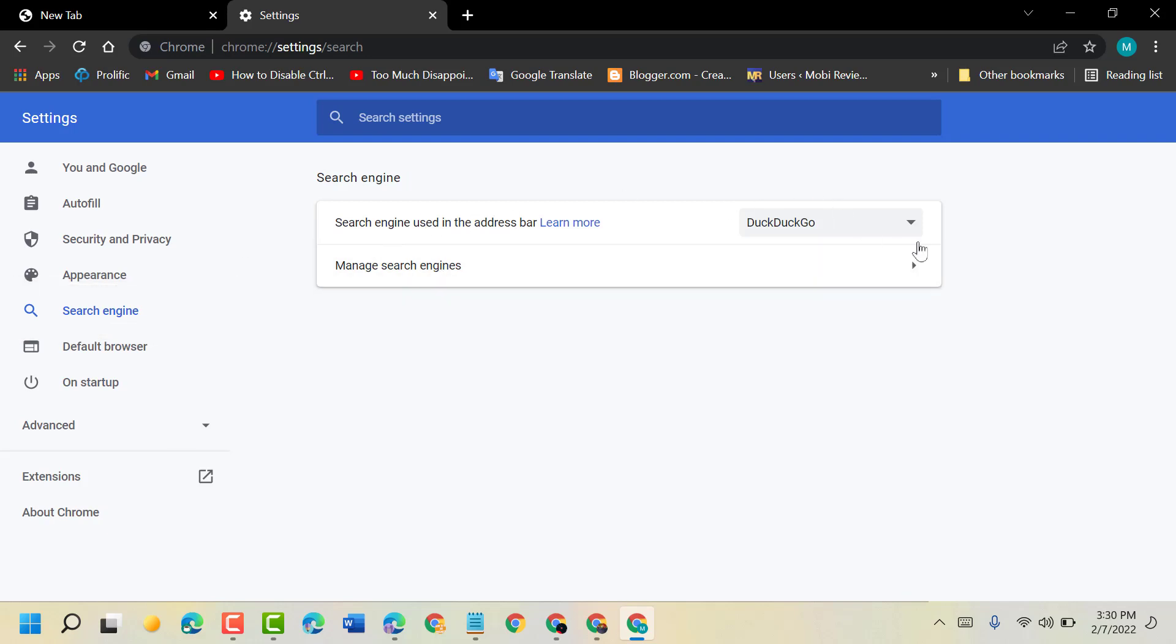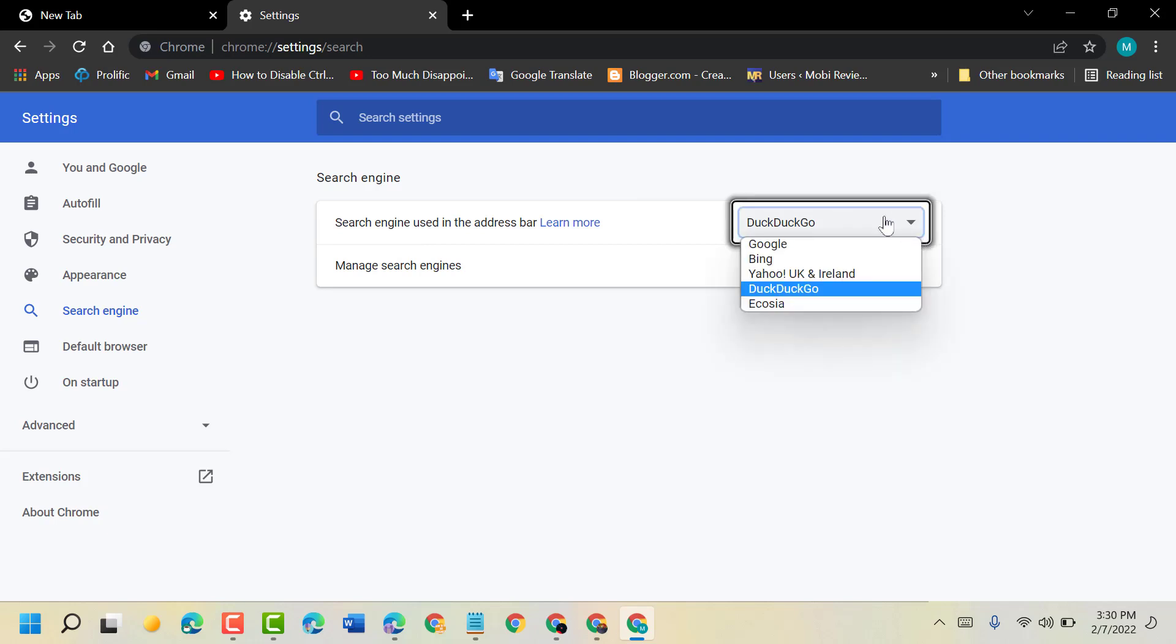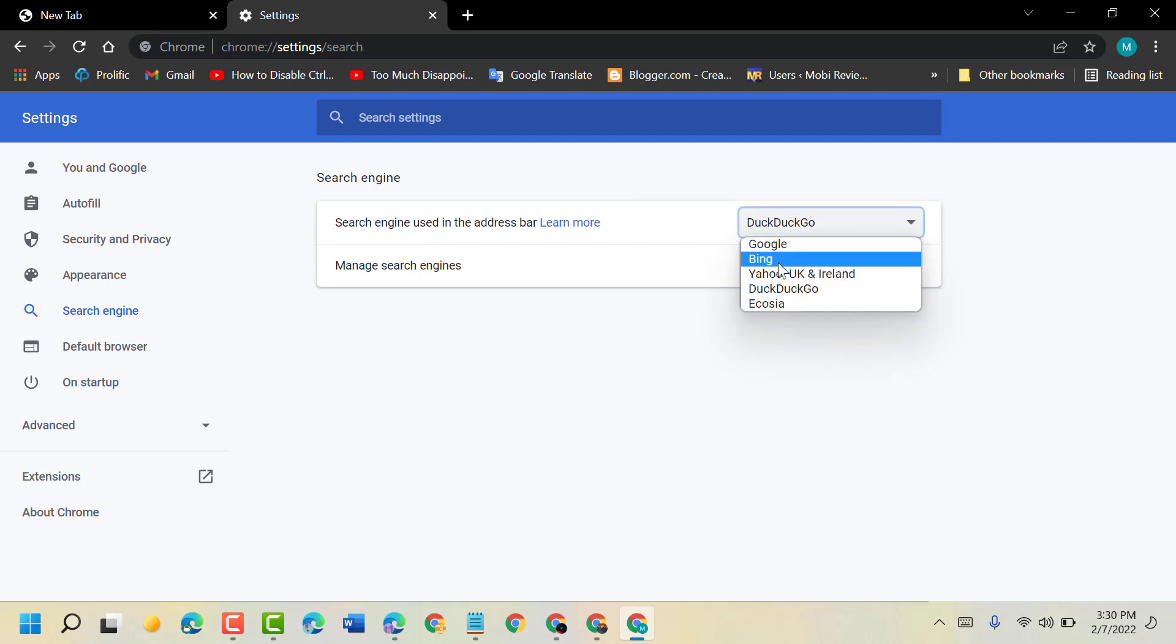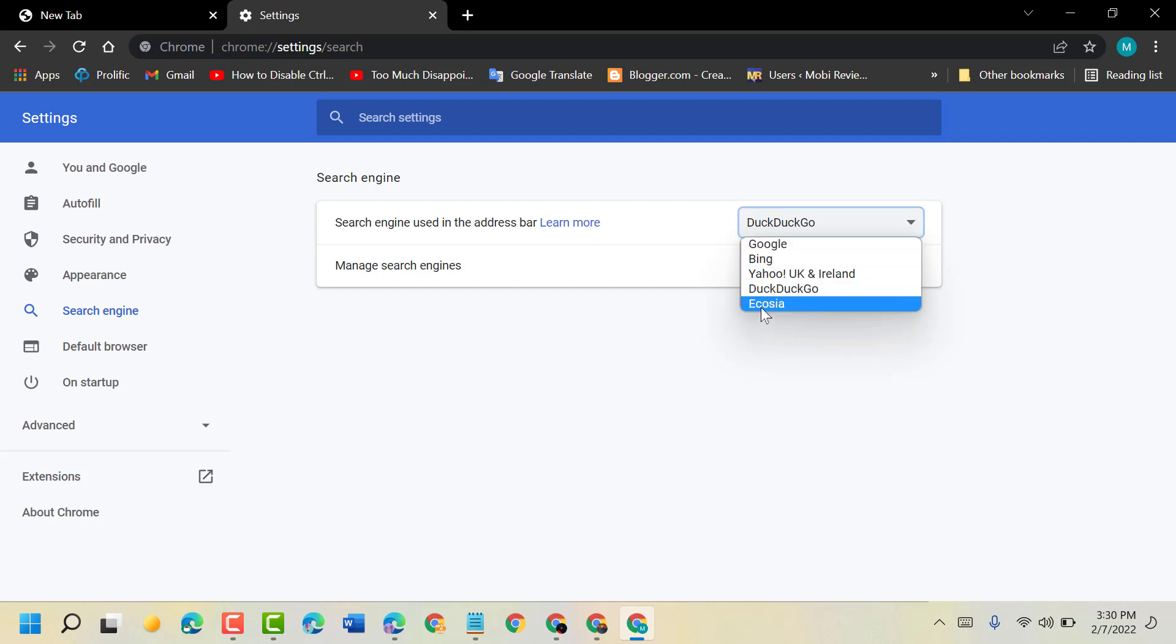Click on this drop-down and select another different search engine. You can select Google, Bing, Yahoo, or Ecosia.